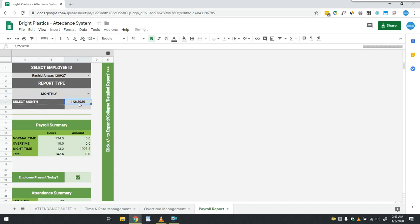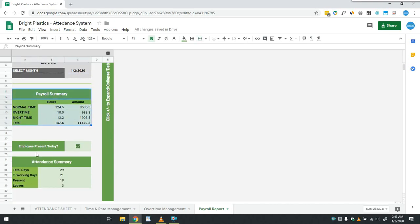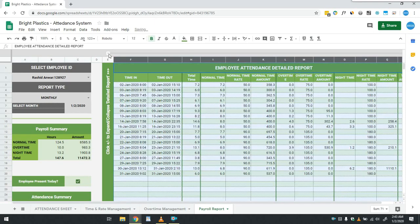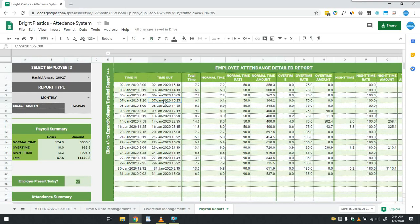You can see payroll summary table is updated. Below that, attendance summary is also provided. Apart from that, if user wants to see the details of payroll calculation, then he simply has to click on this plus button to expand the report and he can see the complete detailed payroll calculations.